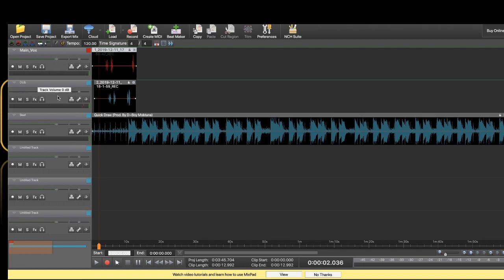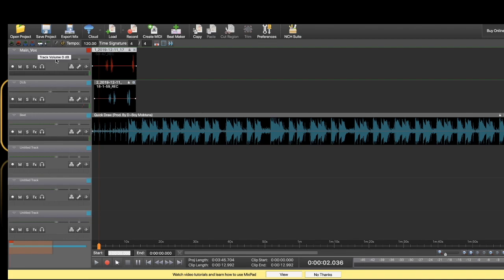Now this right here is the volume. You can turn the volume up and down. Of course you want your dubs a little lower than your main vox, so I'll put that on like negative six. I'll drop this down to like negative two dB.